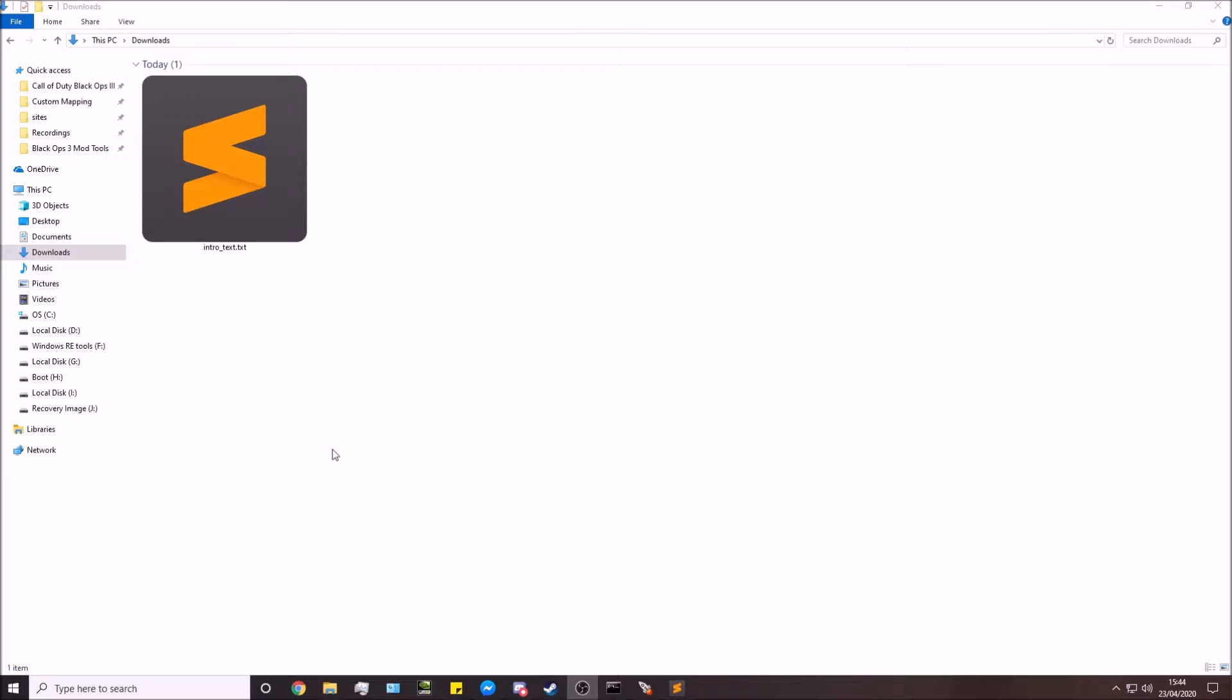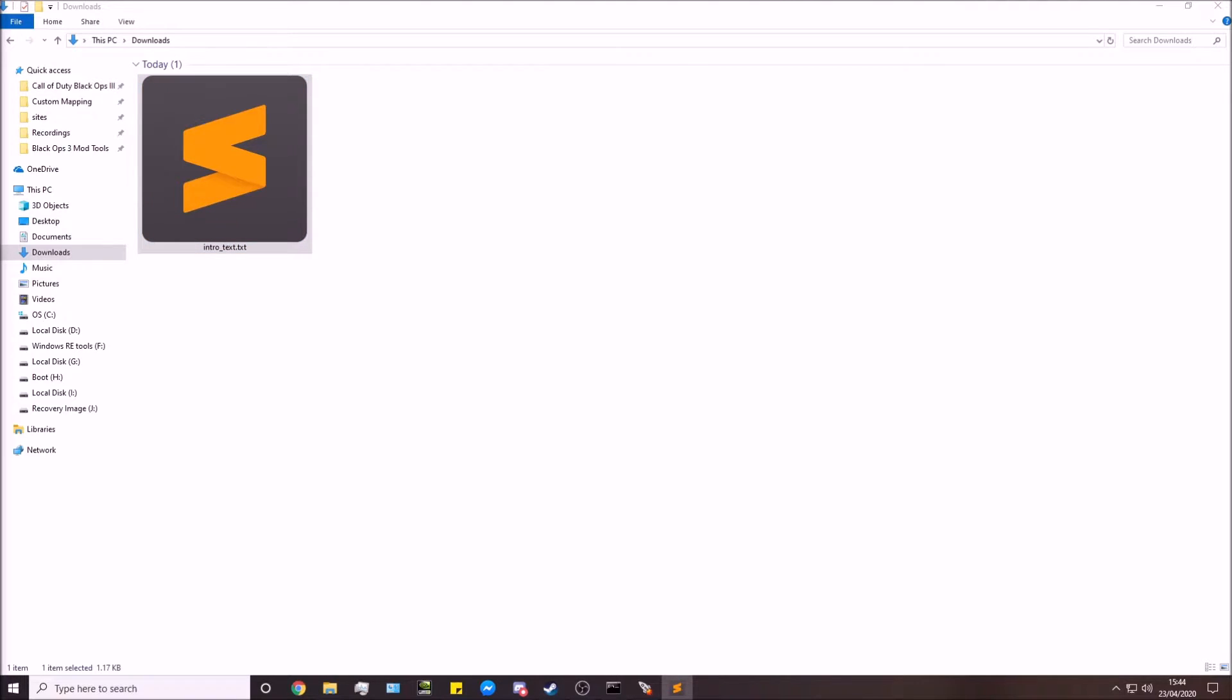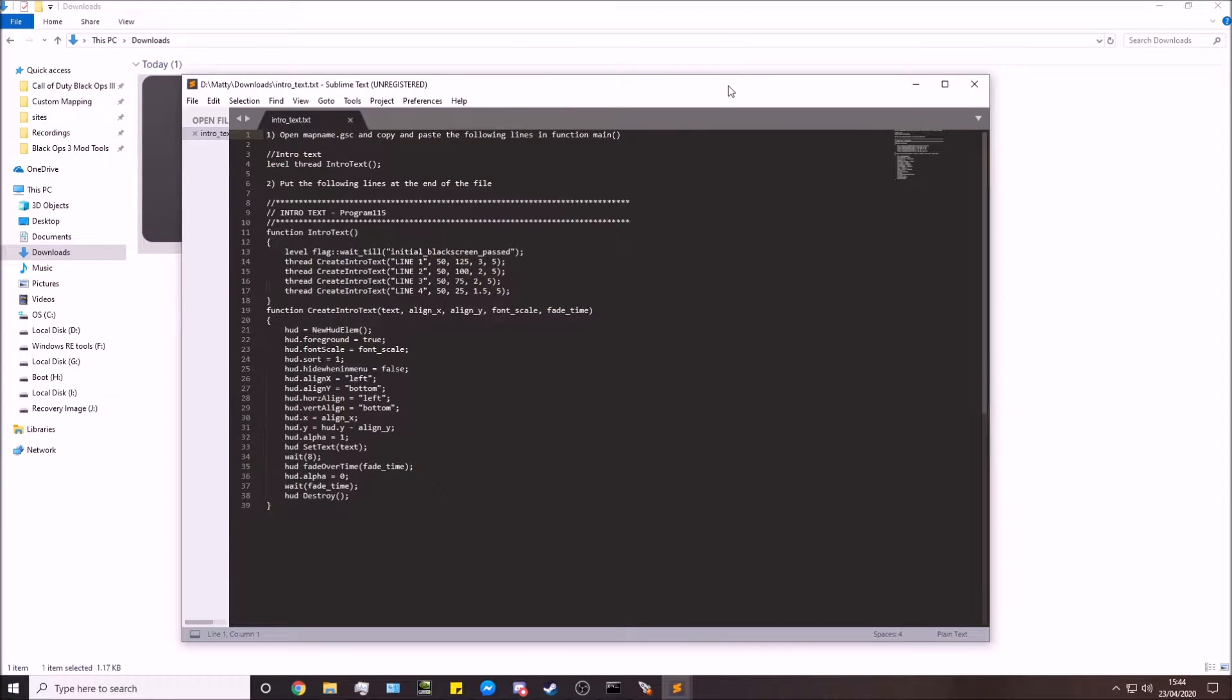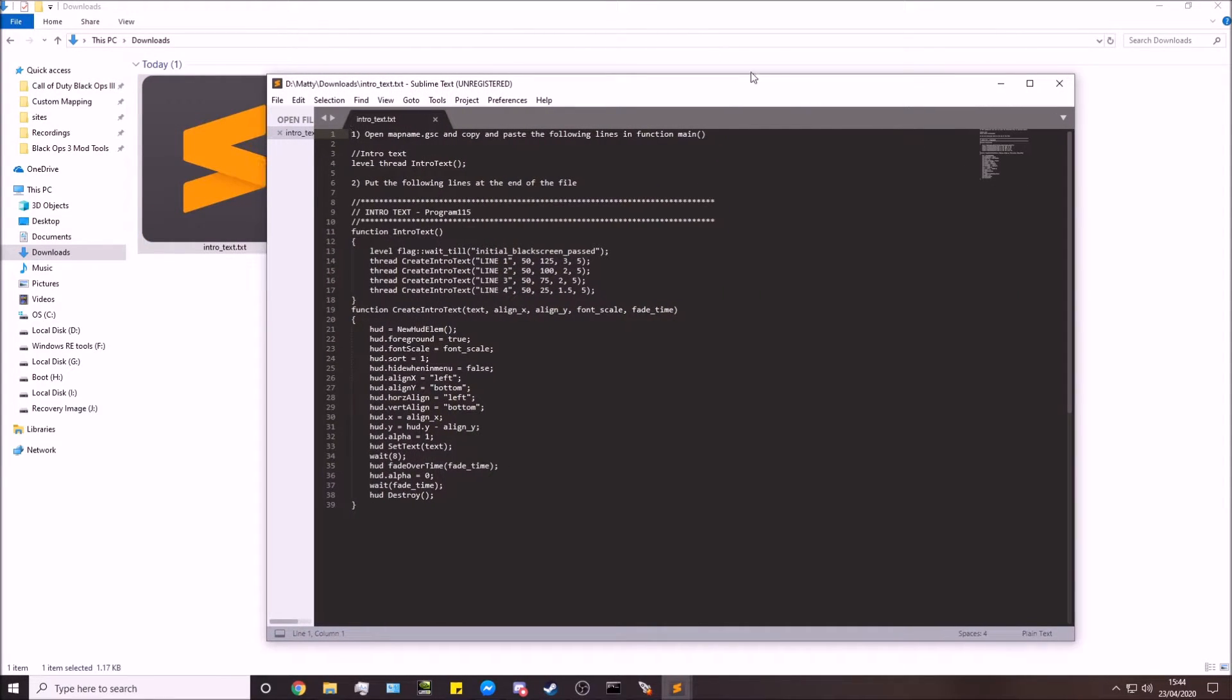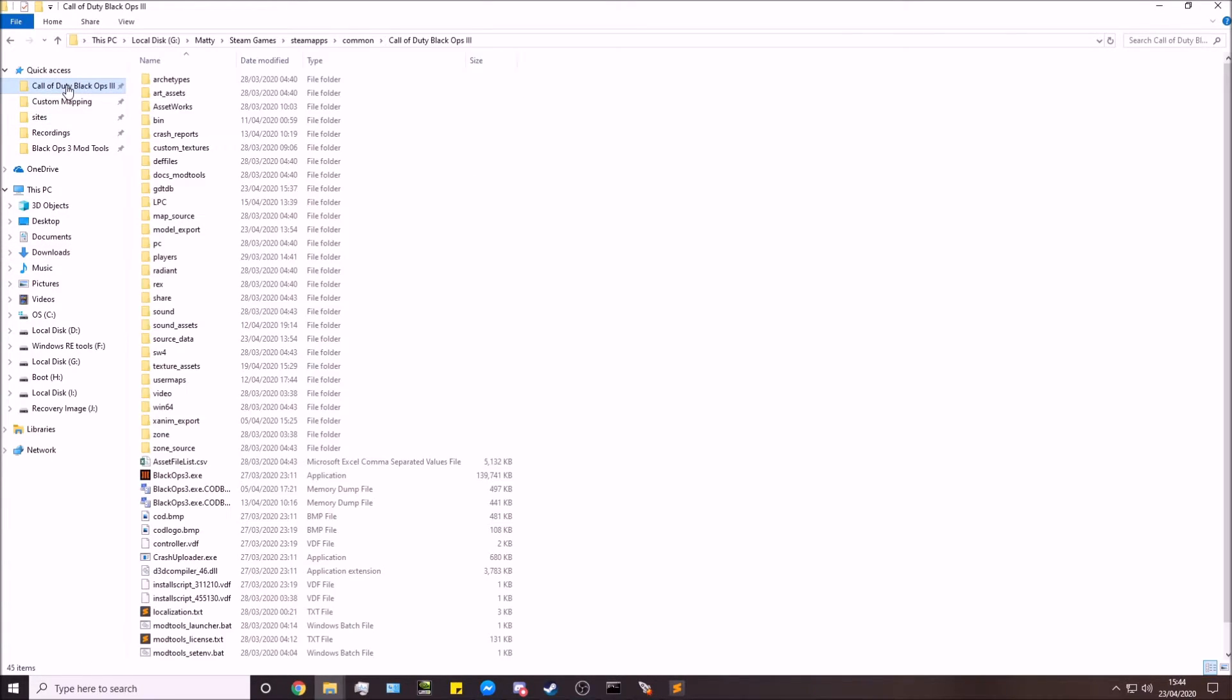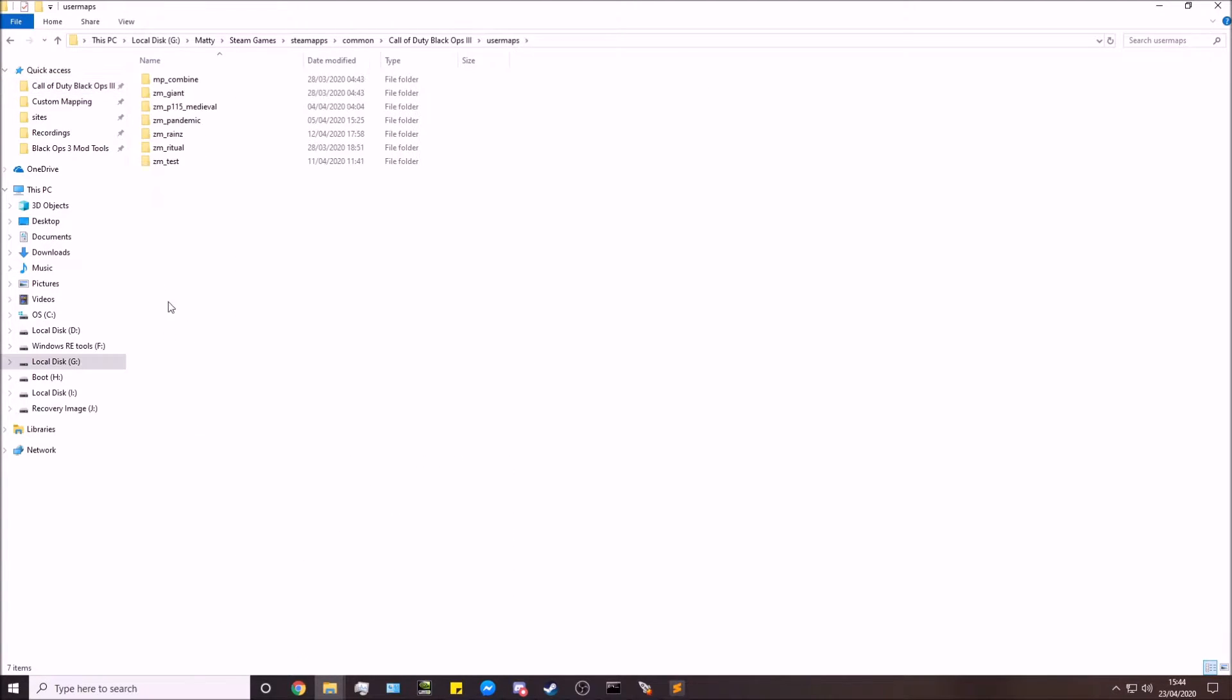Into your map. So in the description, you'll see a download link for this file. All you're doing is open up this file. I've got another screen, so I'll leave that there. We'll need that in a second. Next, we need to go over to our Black Ops 3 root directory, go down to User Maps, go into your map name. In this case, I'm going to be using the test map.